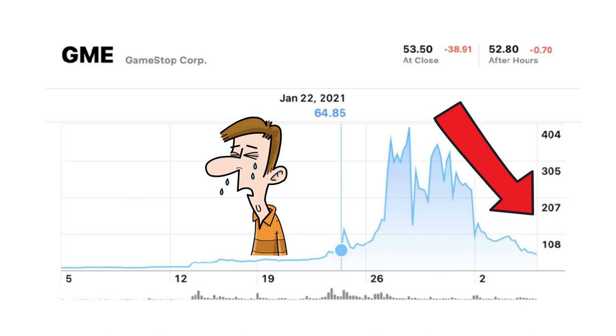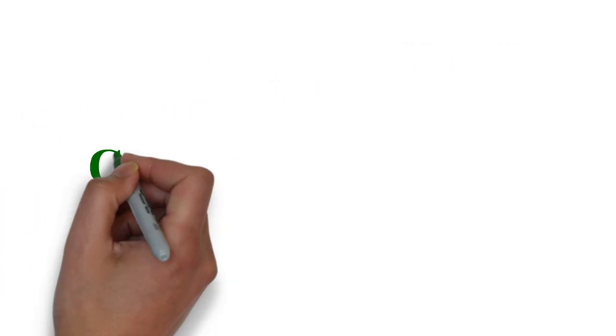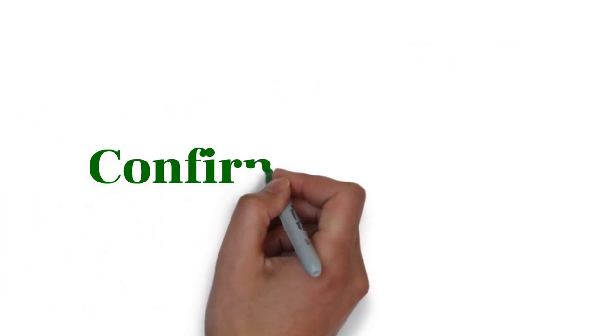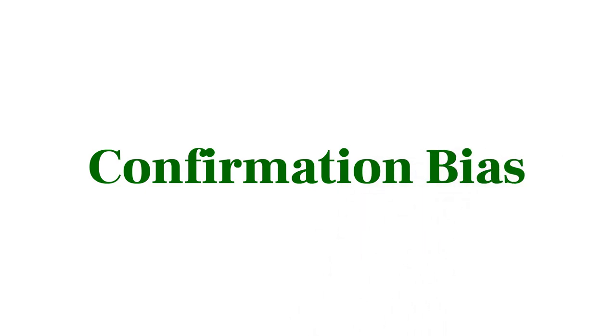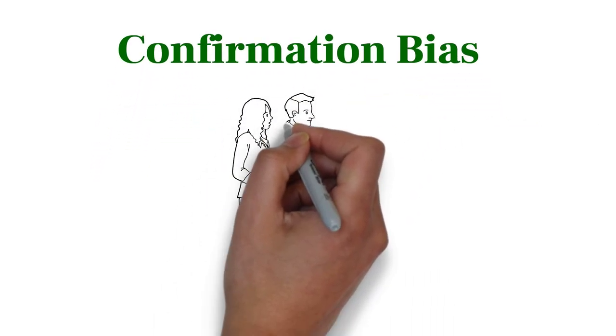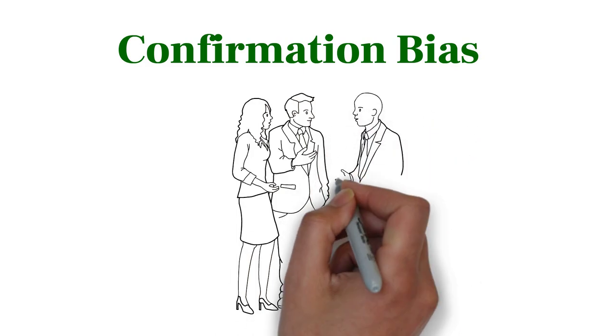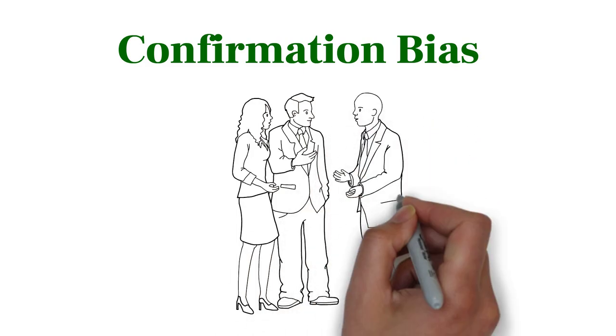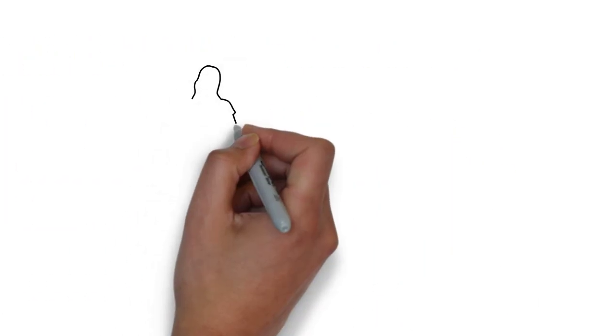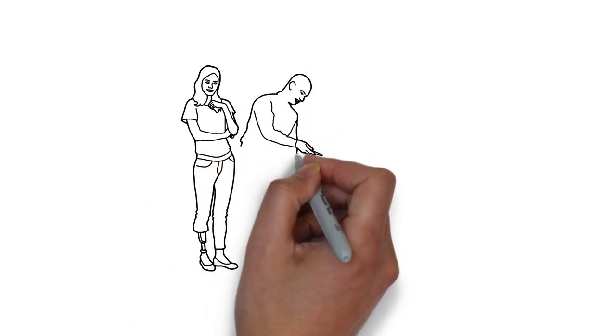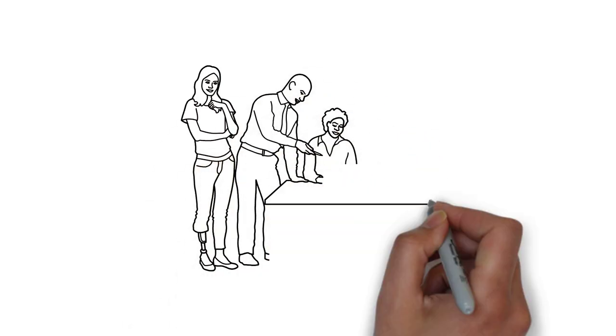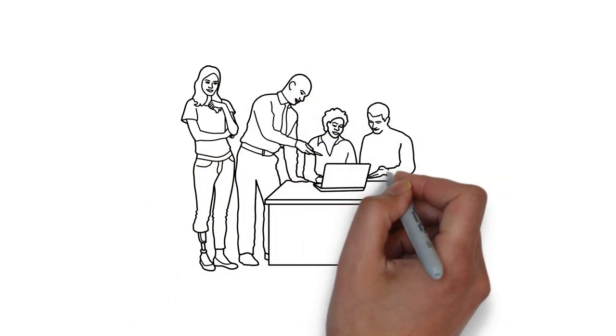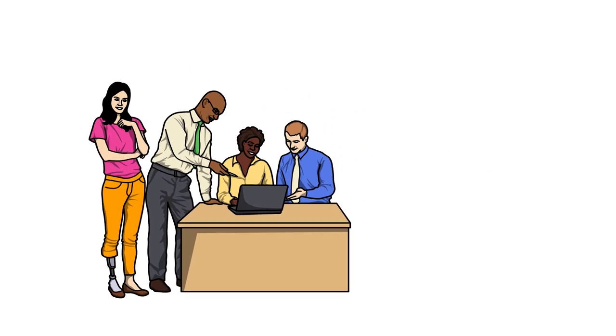The second behavioral bias is confirmation bias, which is a tendency to seek information that supports what we already believe and ignore information that contradicts these beliefs. For example, if you like a stock, you may search for information and experts that will support your opinion and ignore those that contradict it. Sometimes you don't even notice that you do that.